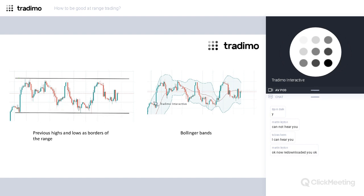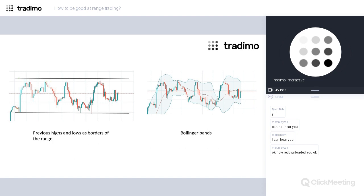We identify the range with visual analysis first — the most natural thing we can do, using previous highs and lows. We can also use indicators like Bollinger Bands at this stage. Bollinger Bands are different from horizontal levels in that they represent dynamic support and resistance, and the width of the bands depends on the volatility of the market.